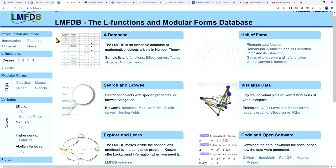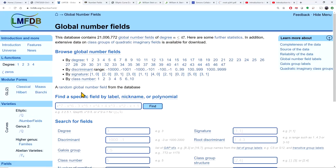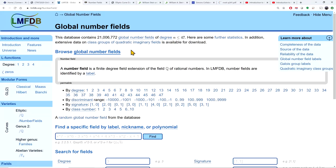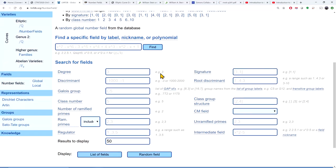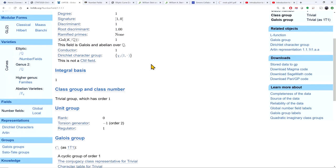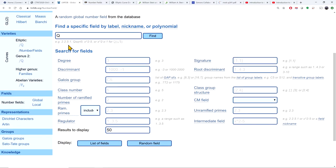Let's start with number fields. The database is not just a collection of data — it is also a knowledge base. You can click on anything underlined to get a nice description of what an object is. You can search for number fields using various parameters and invariants, or go by label, nickname, or polynomial. For example, entering 'q' gives you information about the rational numbers.